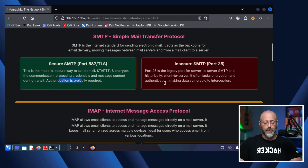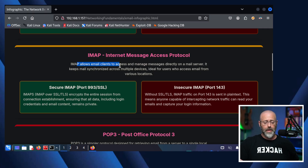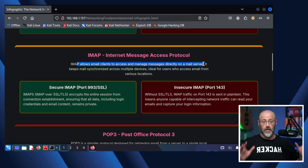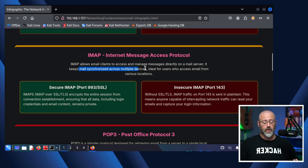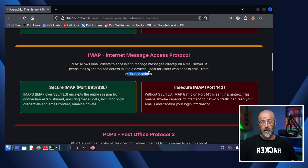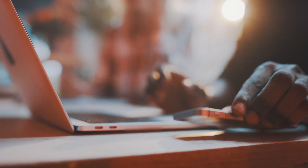Let's get back because now it's time to jump to our next protocol, which is very, very popular: IMAP, the Internet Message Access Protocol. IMAP allows email clients to access and manage messages directly on a mail server. It keeps mail synchronized across multiple devices, which is ideal for users who access email from various locations. So if you like logging into Gmail from your laptop and your phone, IMAP is most likely the protocol being used. We get authentication, SSL encryption, all sorts of fun stuff.